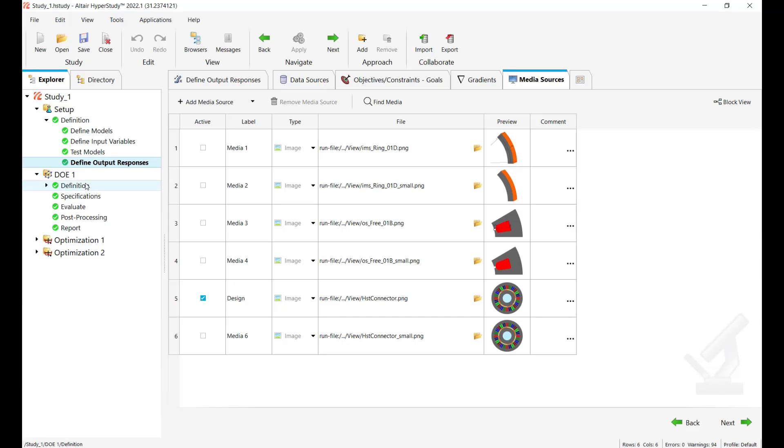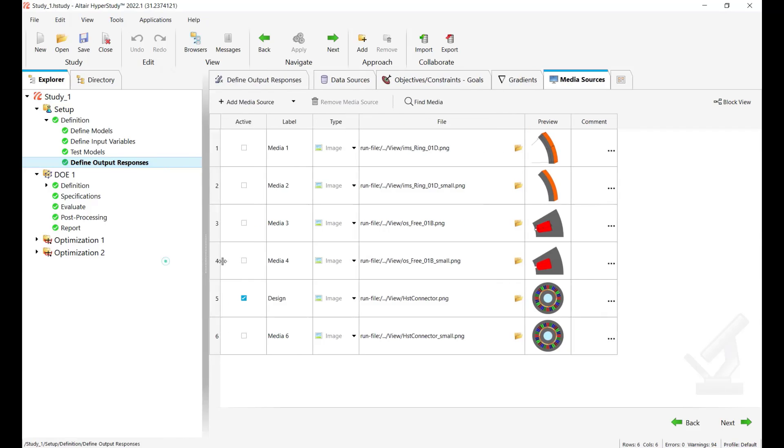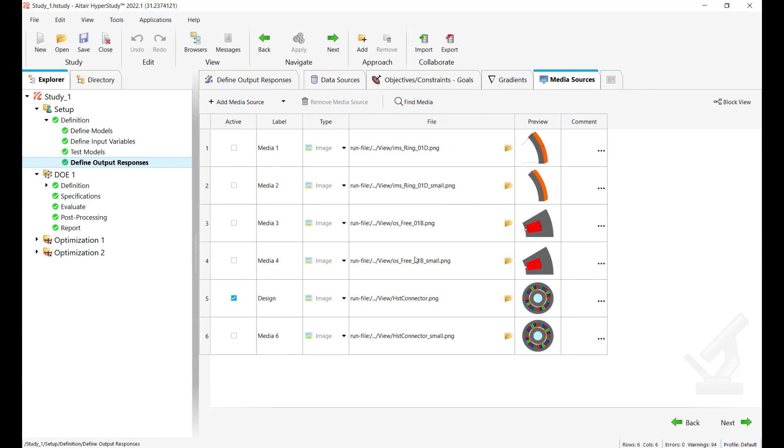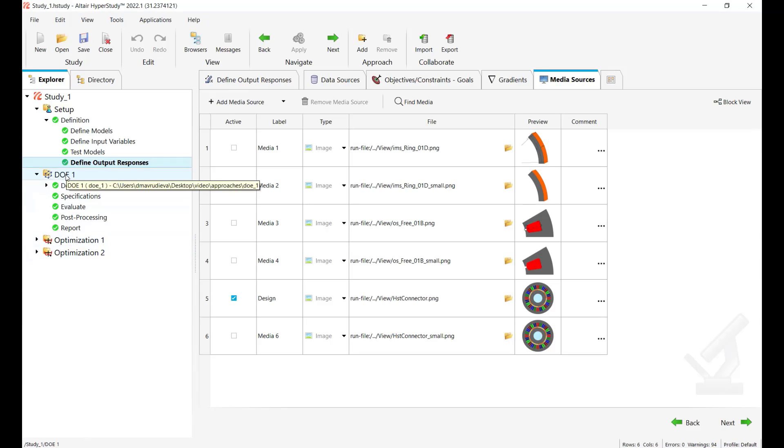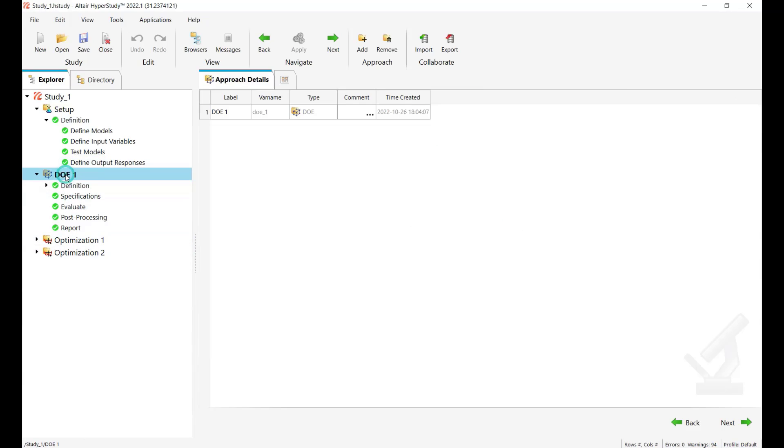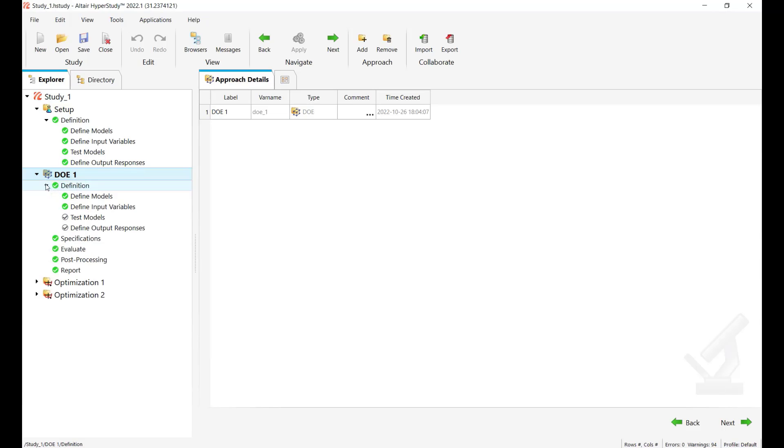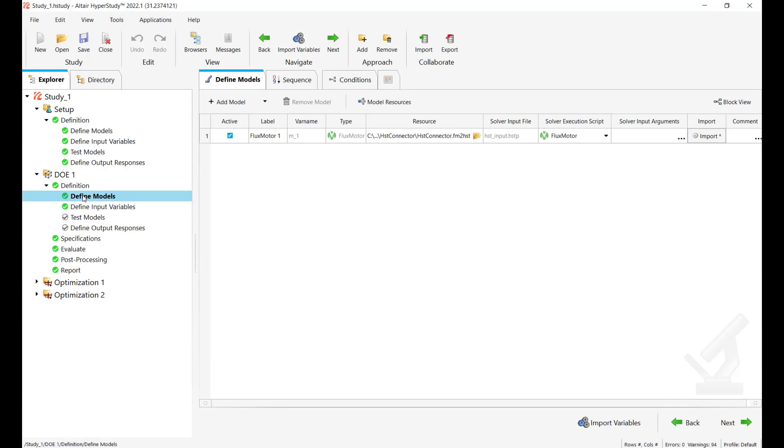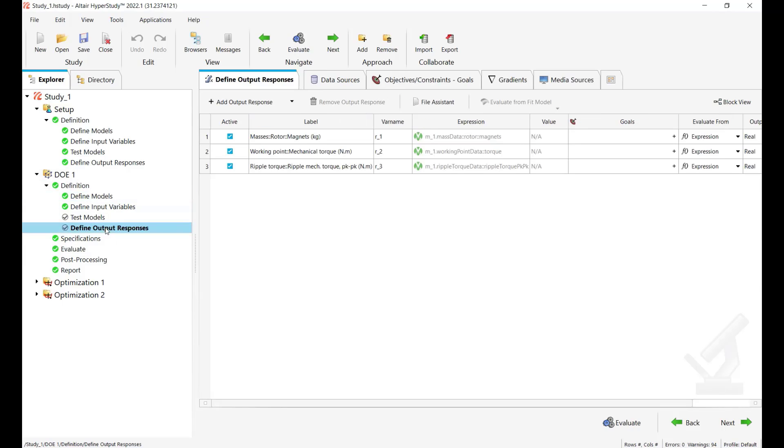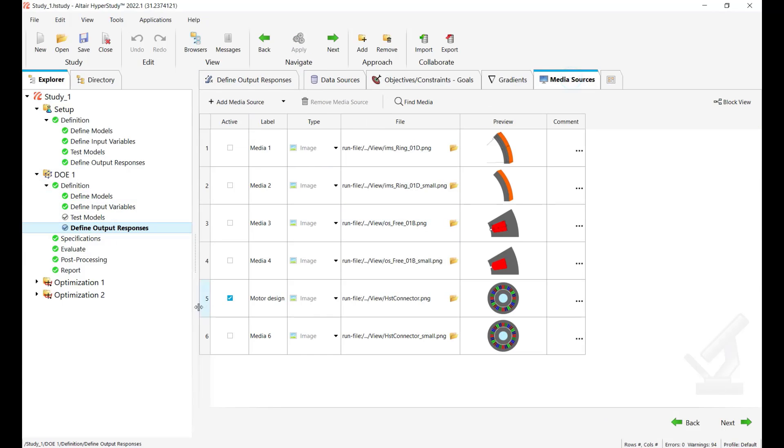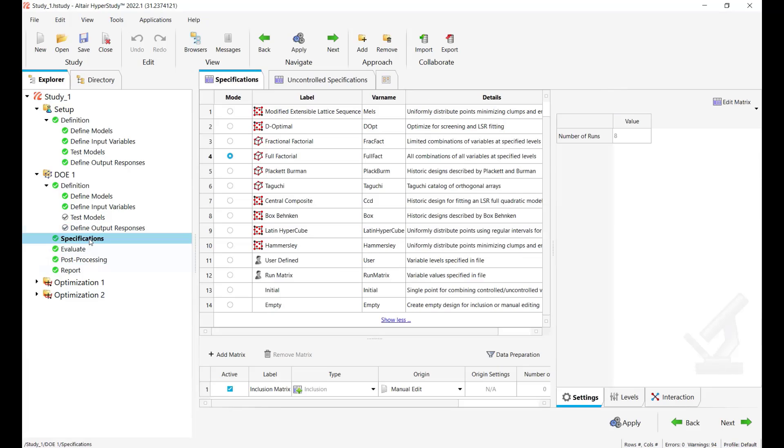And now I would like to show you how we can leverage these images in our exploration studies. For example let's see here a design of experiments we have the same setup with the flux motor connection, our responses and media sources.